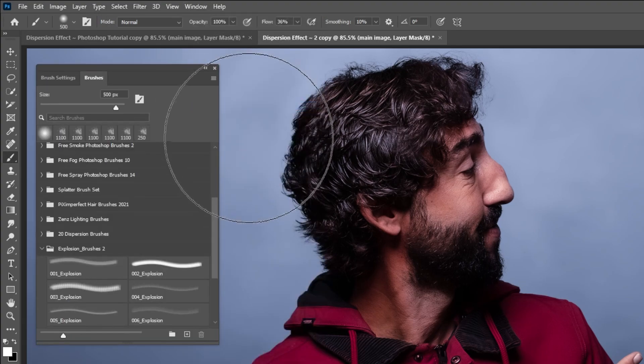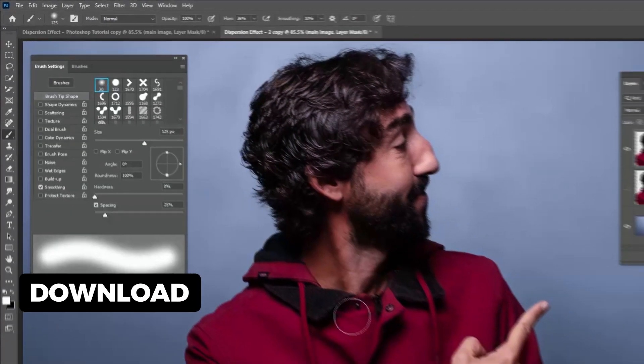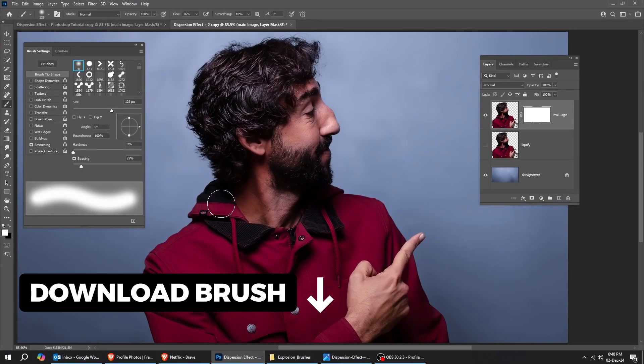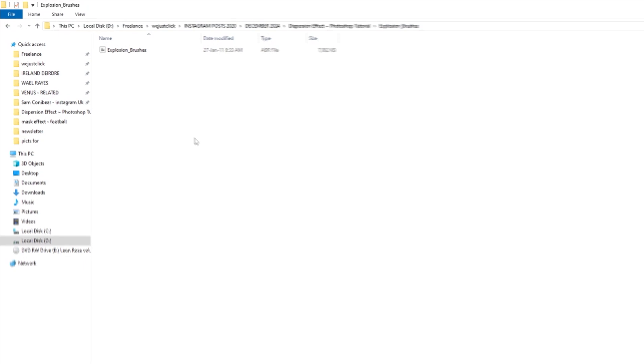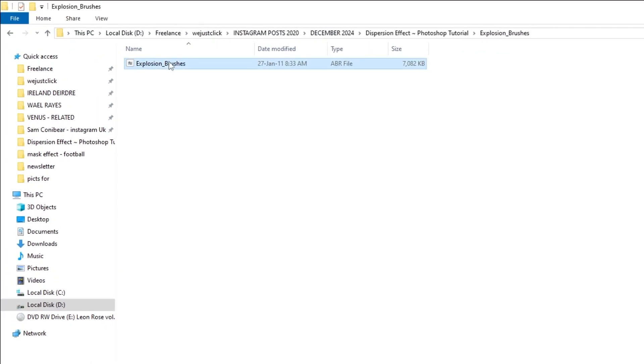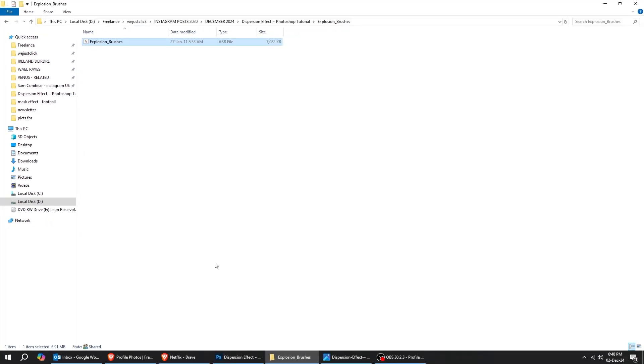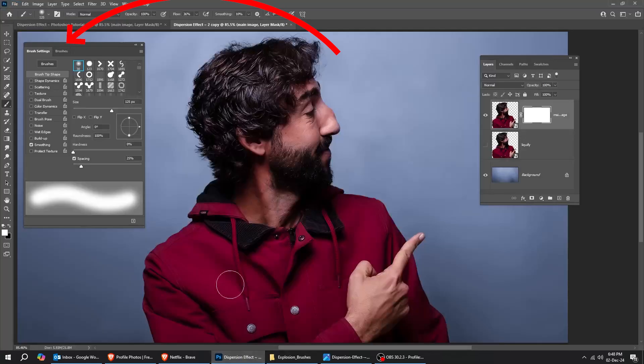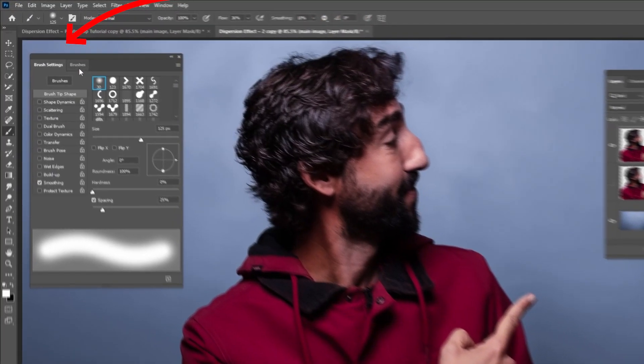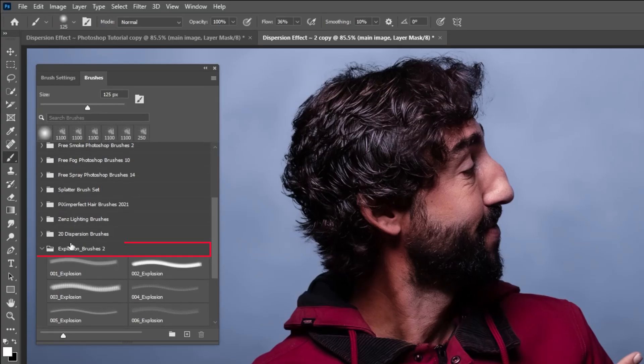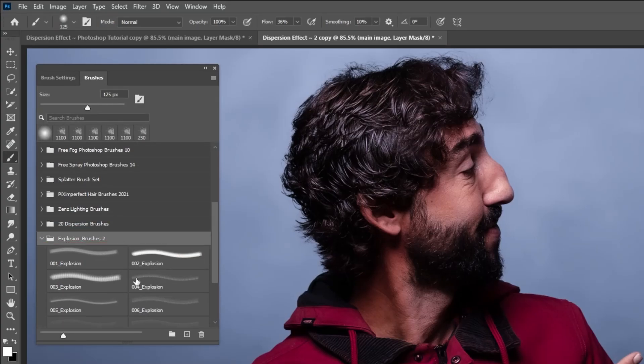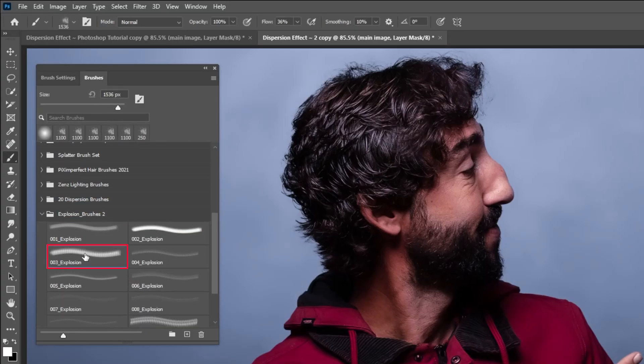Now check the description for the brush that we will use. When you download the brush, you just have to double-click on it, and it will be inside the Brushes tab, right here. Open the folder and let's choose this brush.